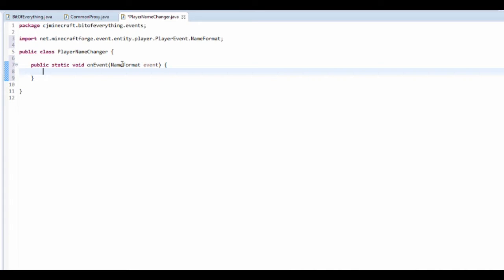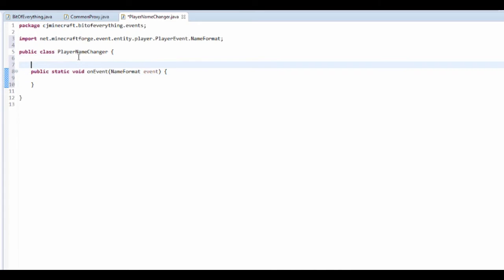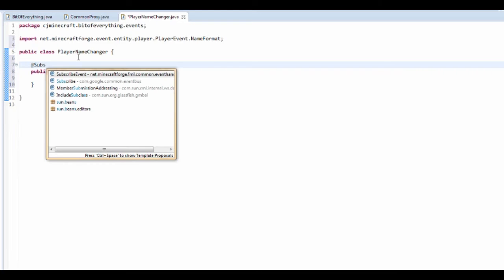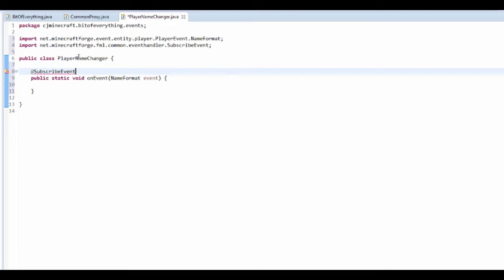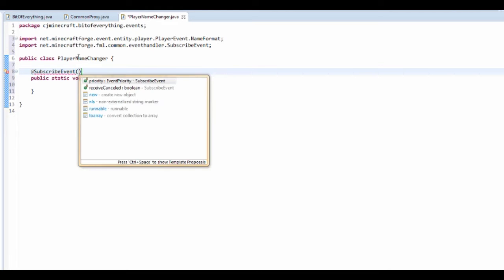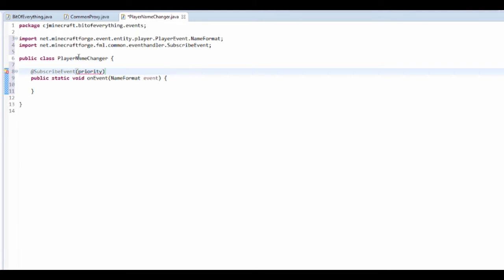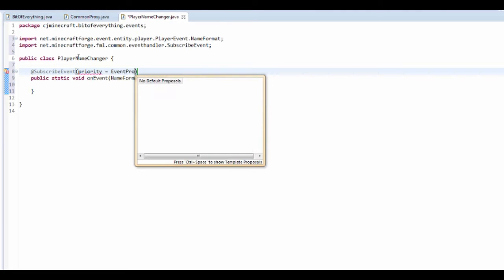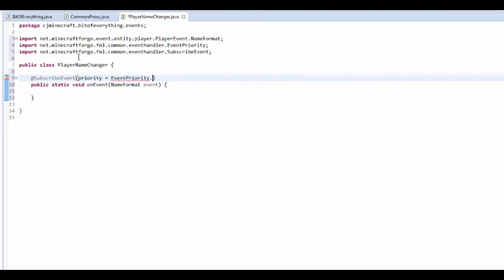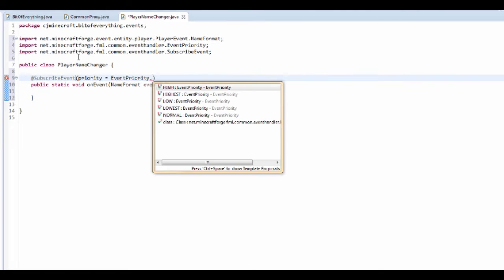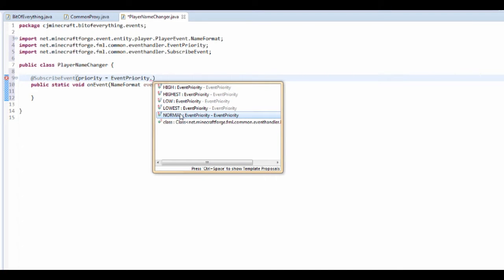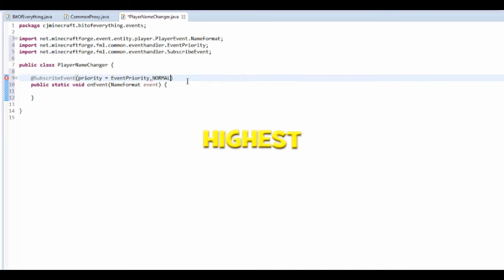Just want to put the at subscribe event again, open it up, set the priority equal to event priority dot normal. These are just like where it should do it first or last. Mine doesn't really matter.